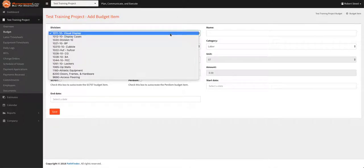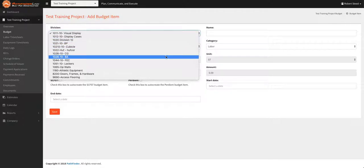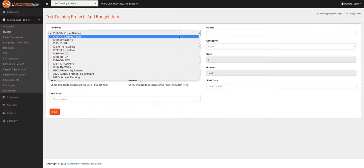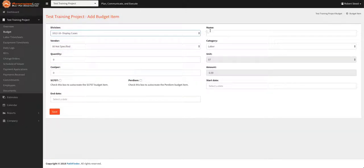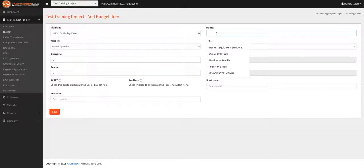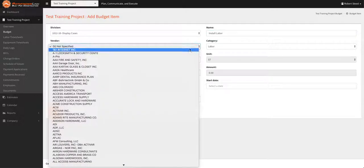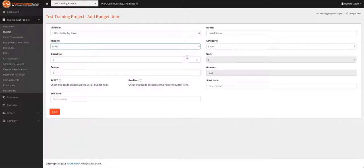Here you'll find all the different divisions that would be associated with your project. You can name it, choose a vendor, category labor, we'll start with labor.